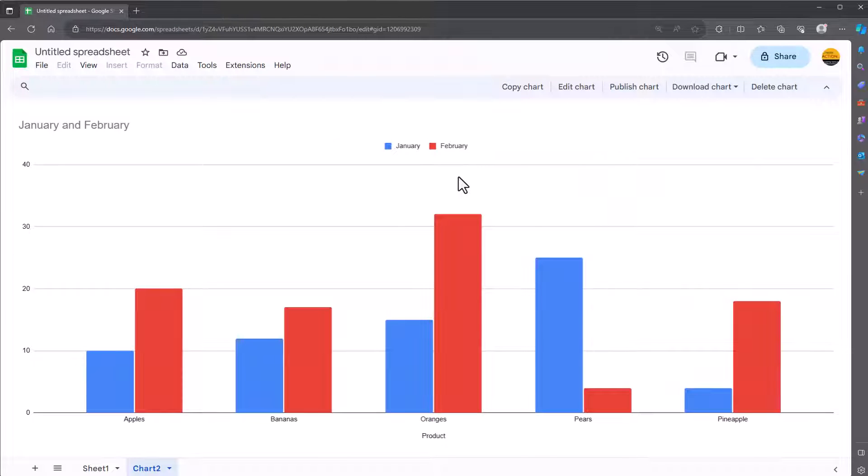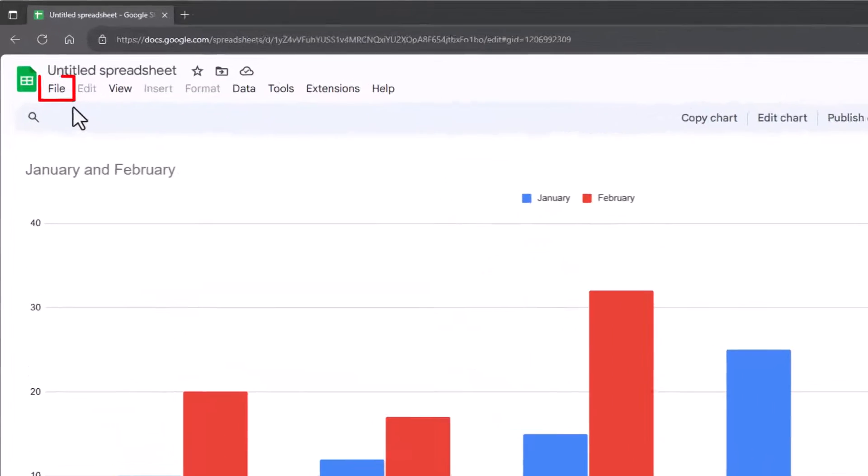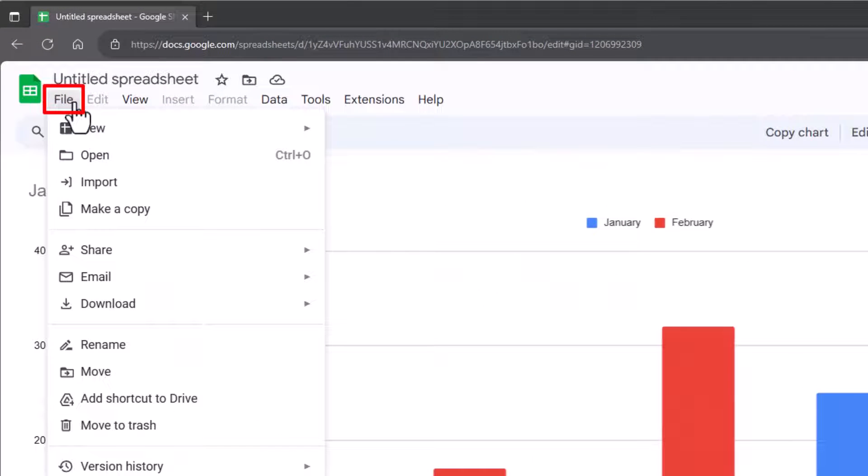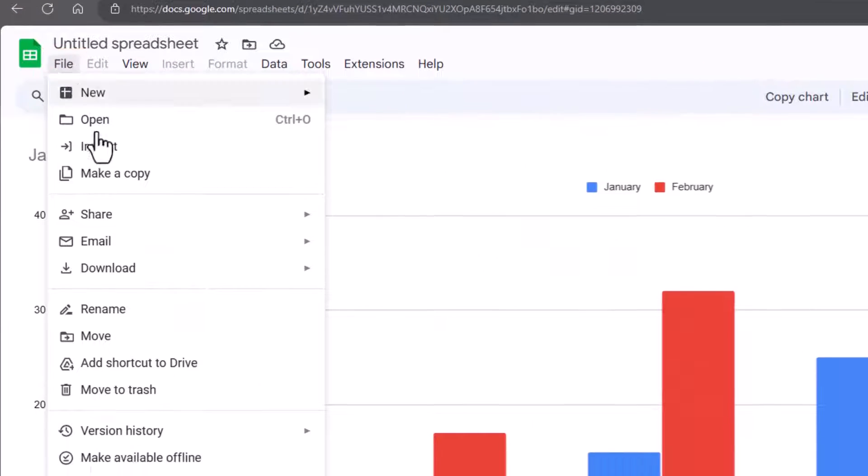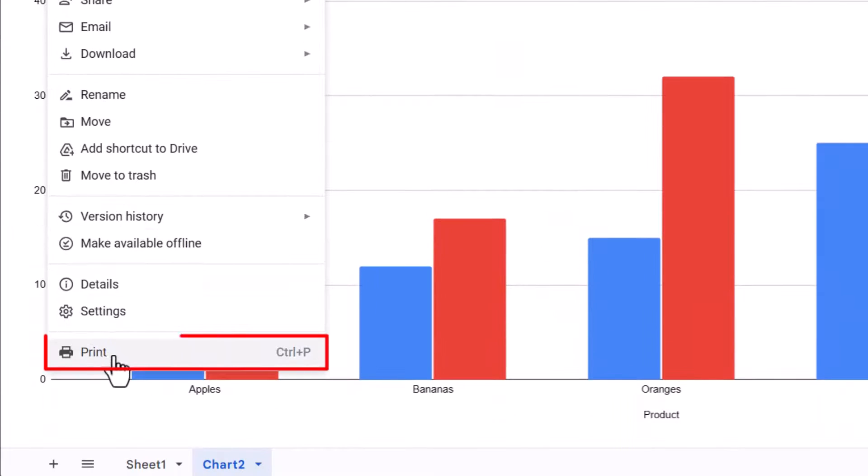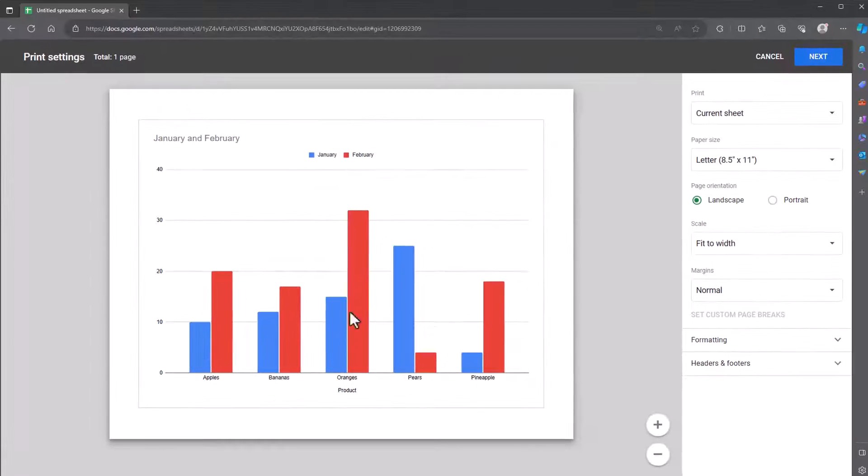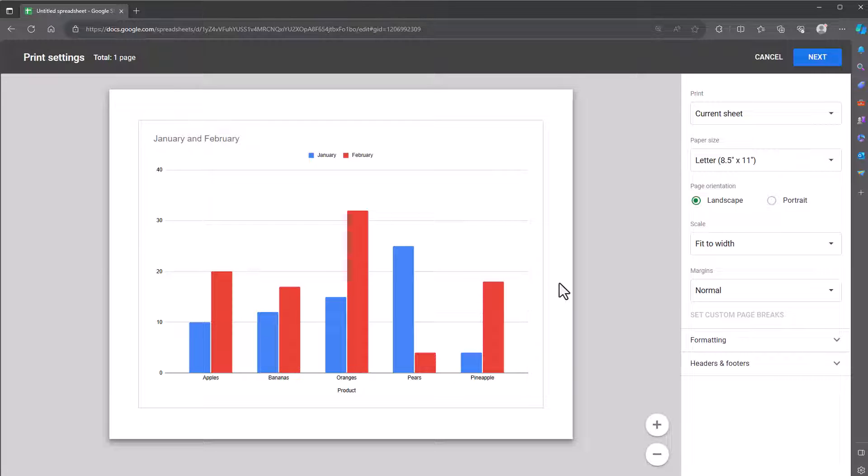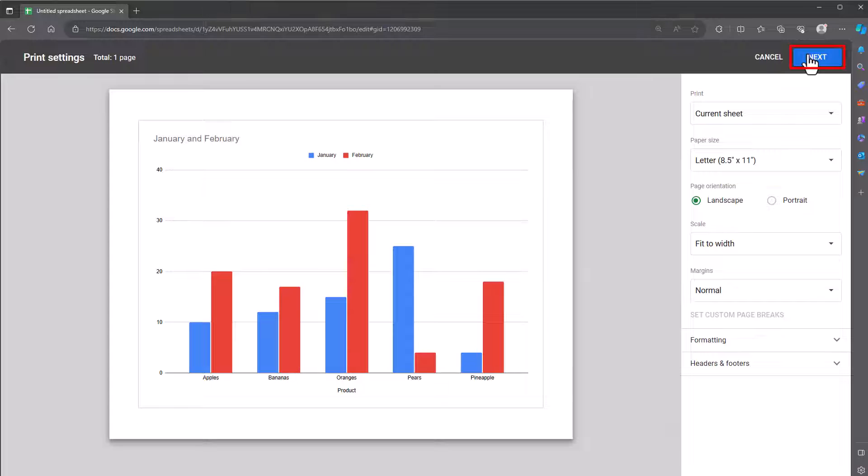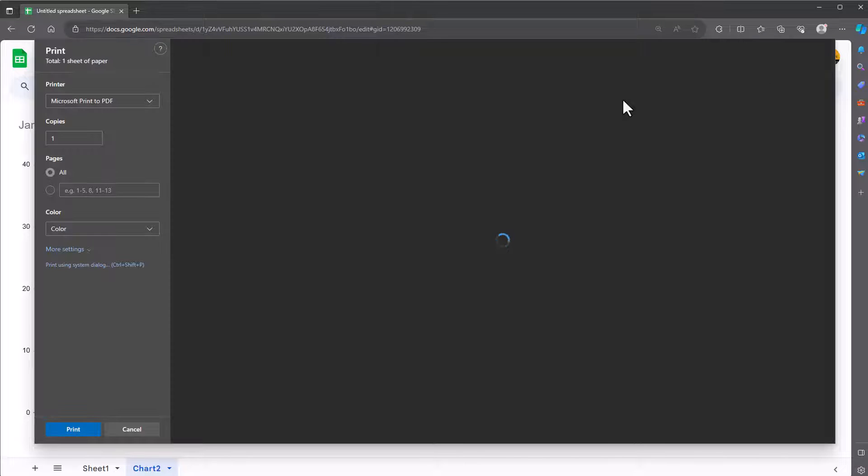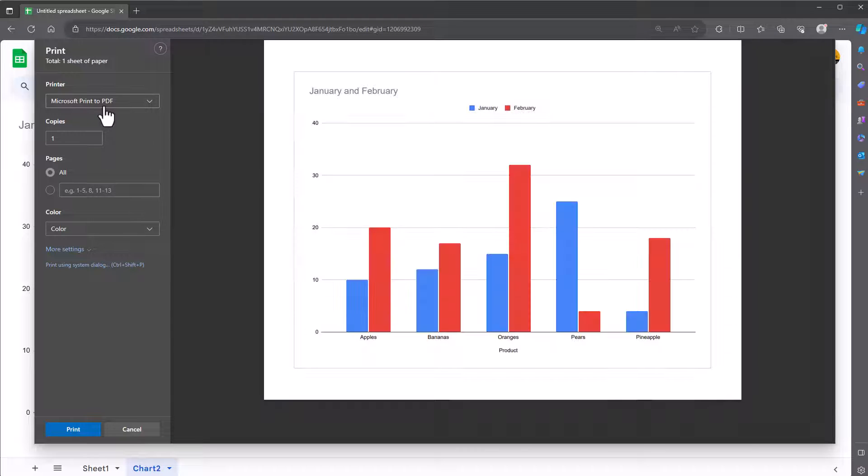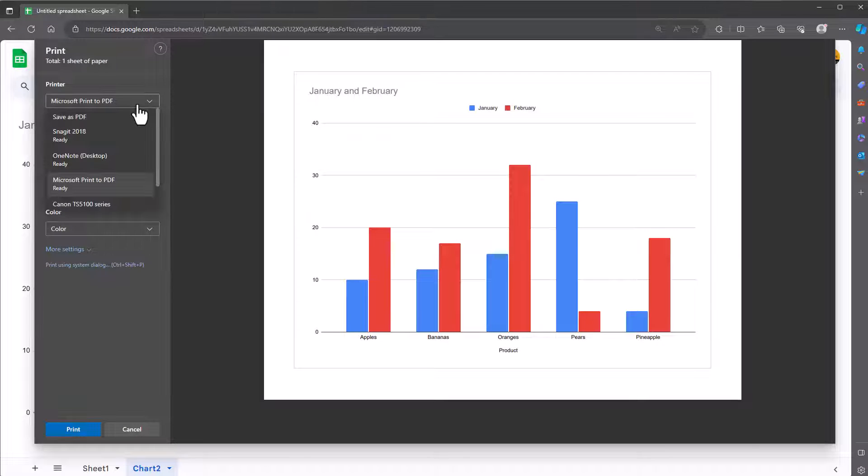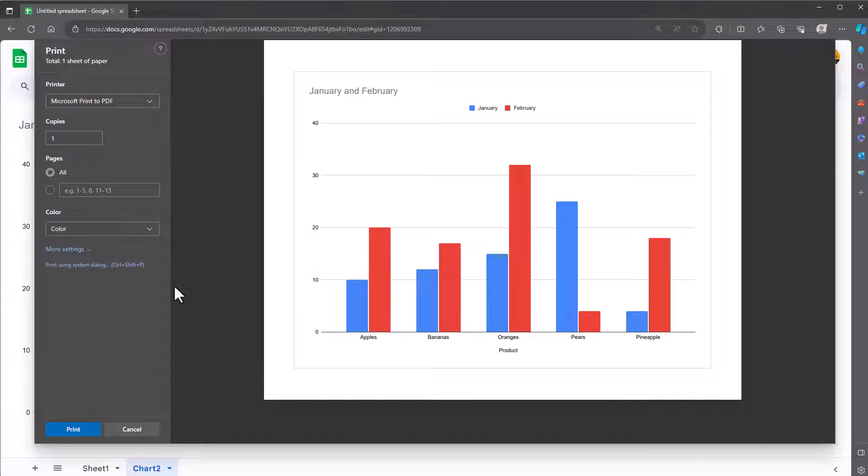Then to print it go to file and down the bottom of file you've got print. If I click on that you see what it looks like and then just go ahead and print it. To do so click next, choose the appropriate printer and then click print.